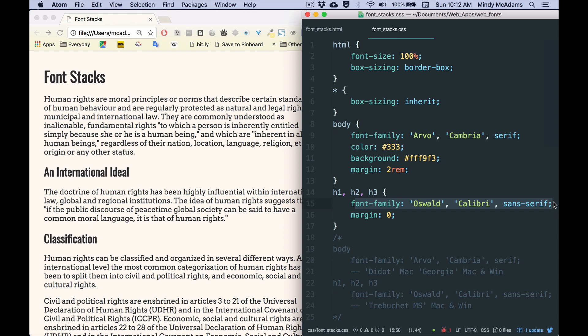The efficient way to do that is to specify that font family in the body only once because everything inherits from the body, right? So if you have articles and sections and lists and more things on this page, you don't have to specify the font family again.